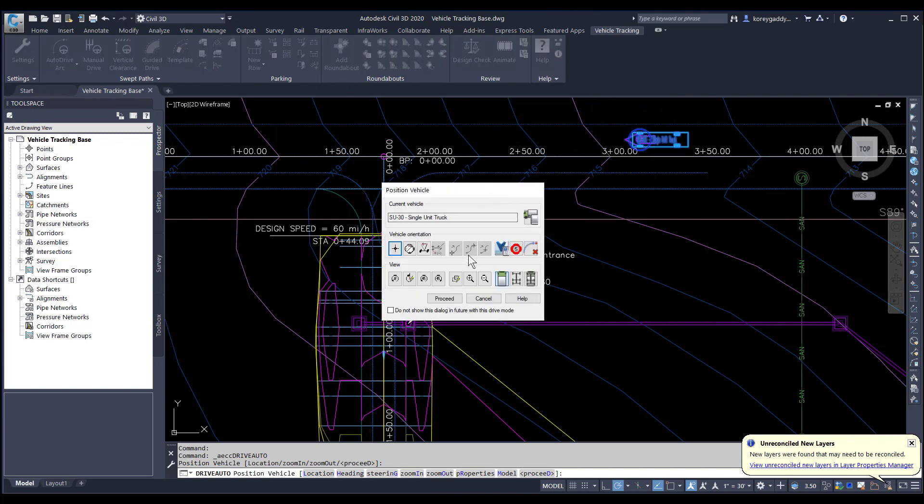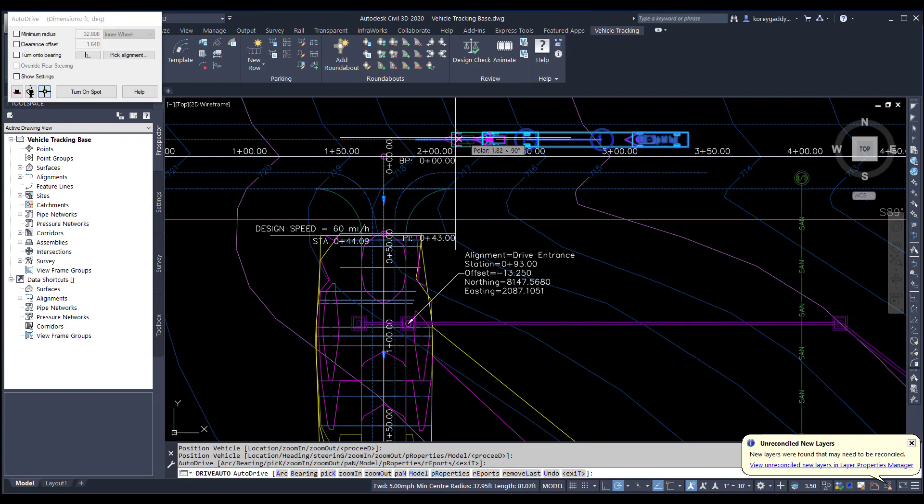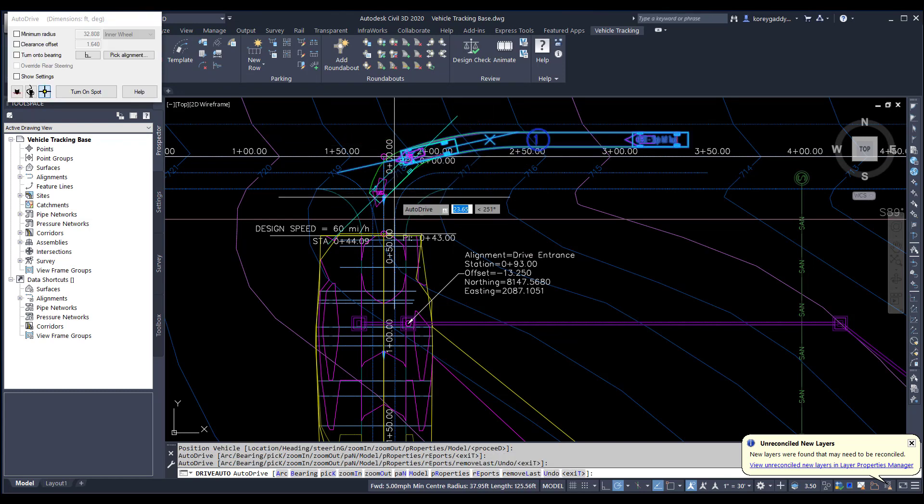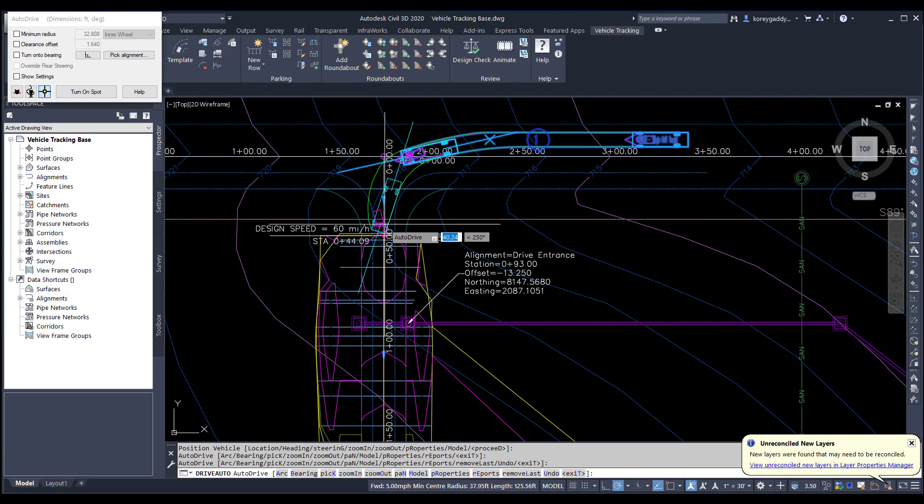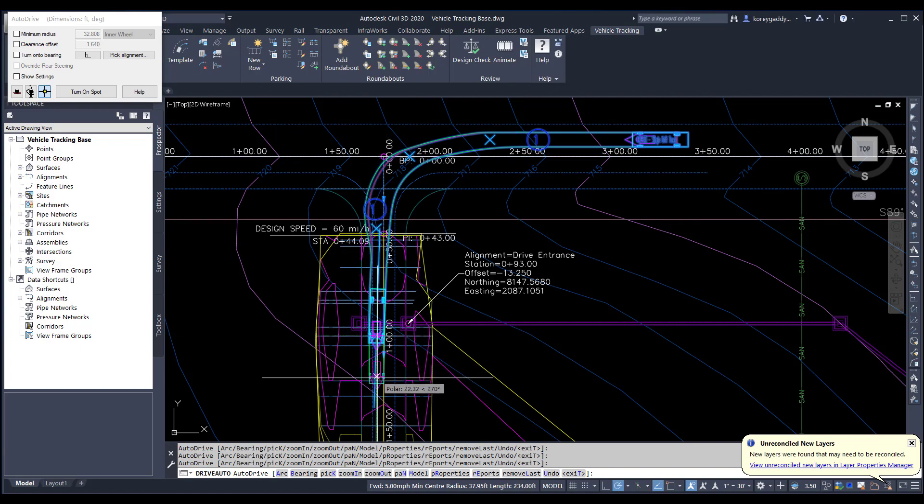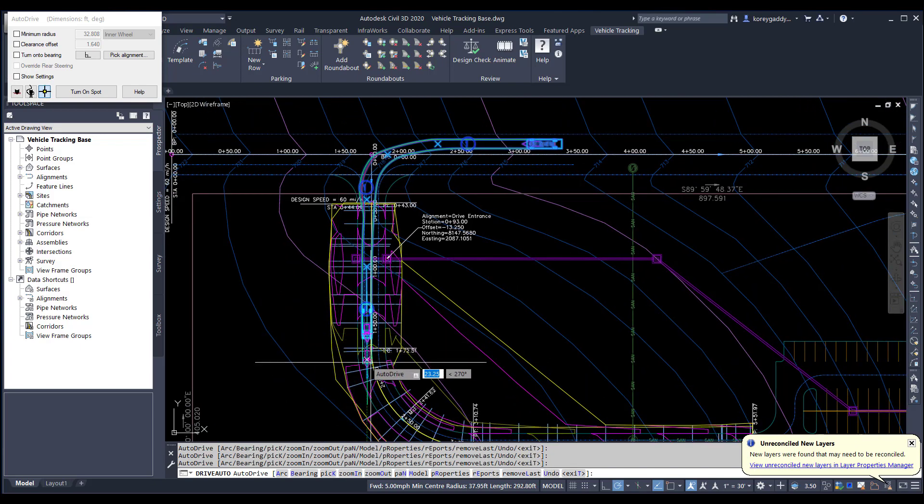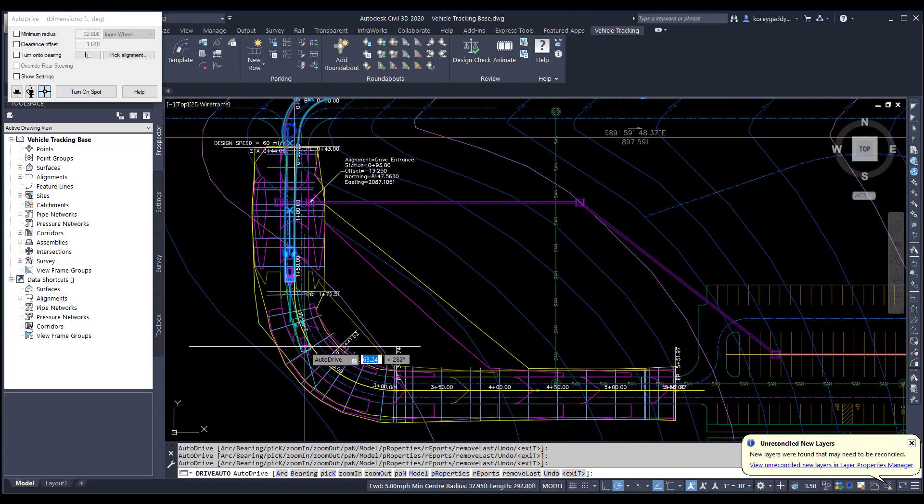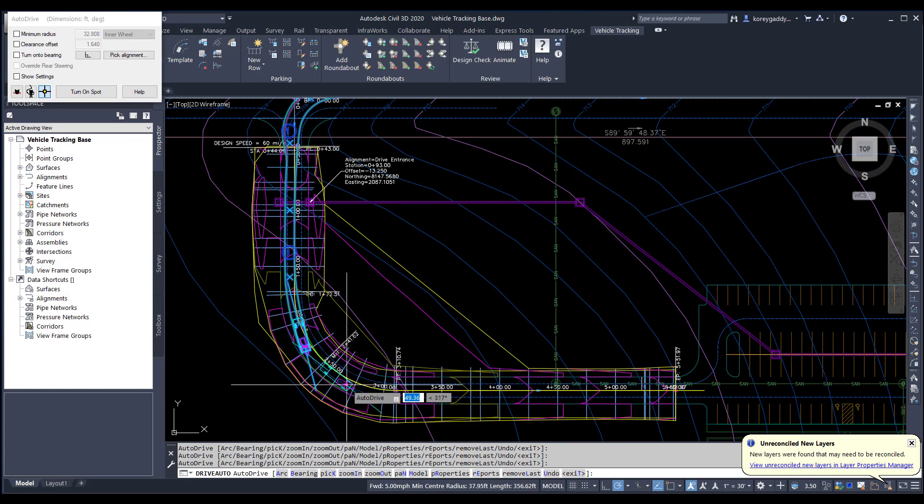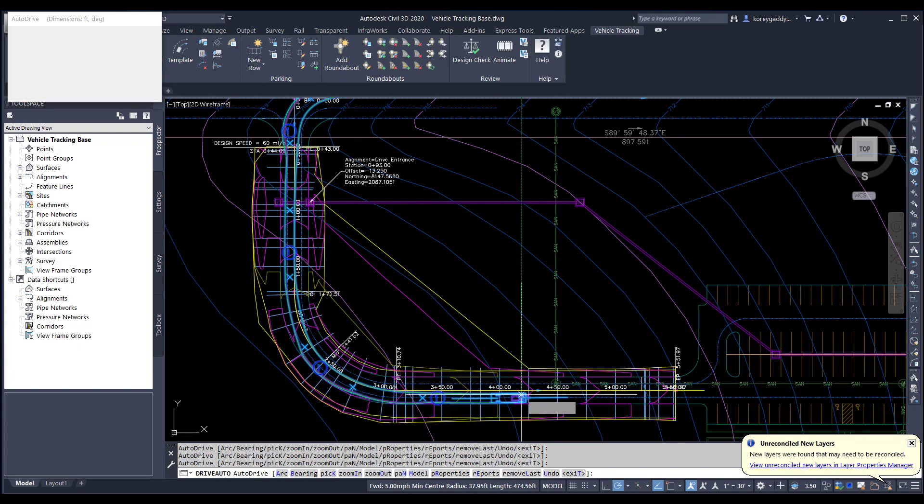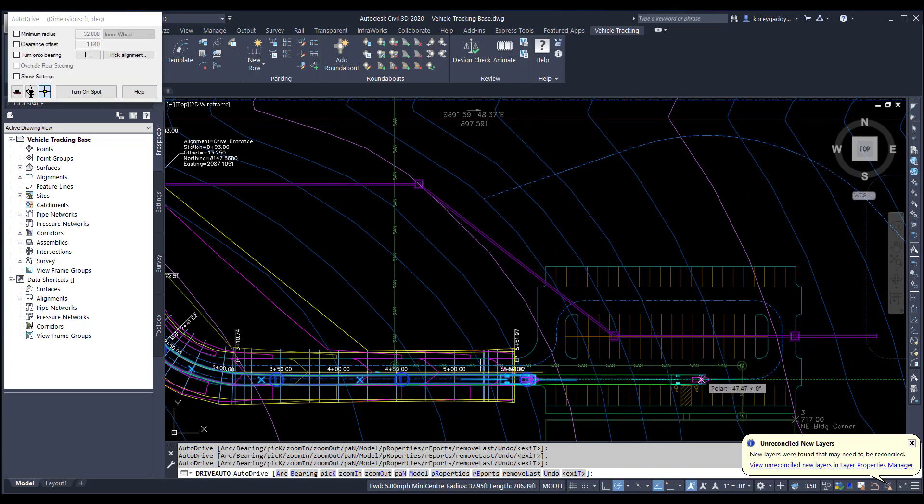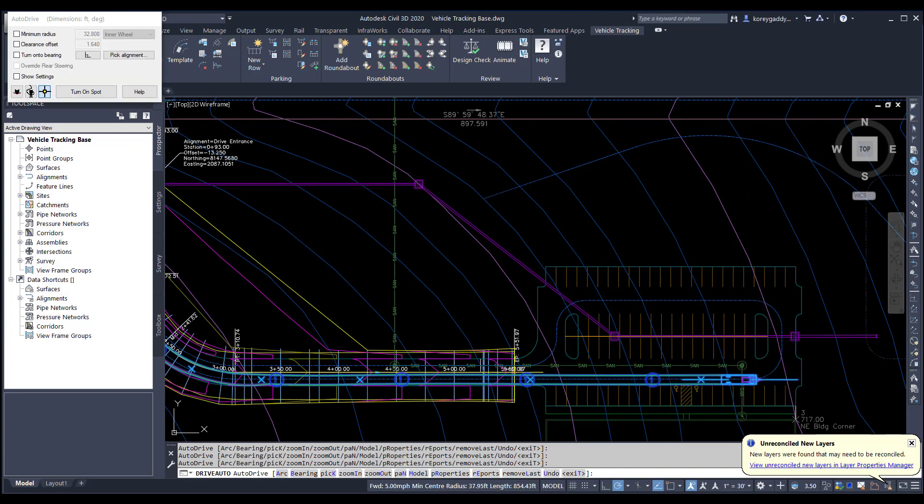Then we'll orient the vehicle in the direction we want to travel. It gives us this menu where we can position the orientation of the vehicle. Then we'll start driving the vehicle into our site. It's a series of clicks along the path we want to travel throughout the site.